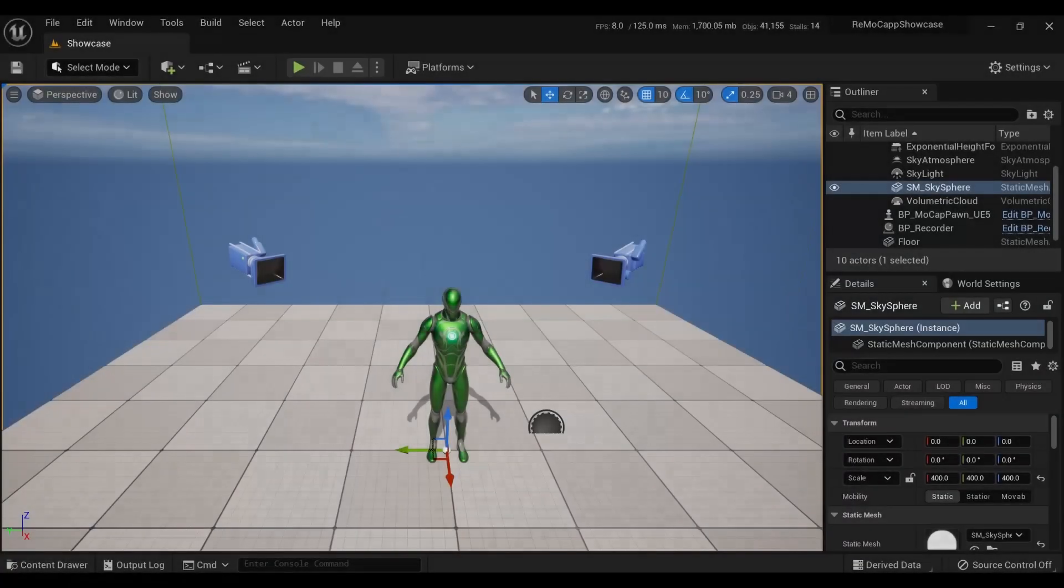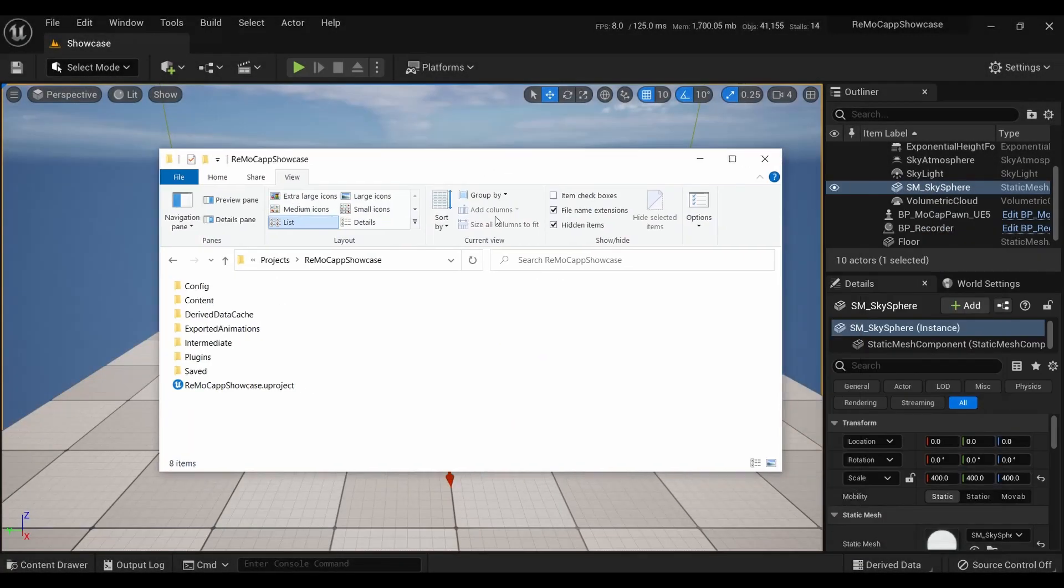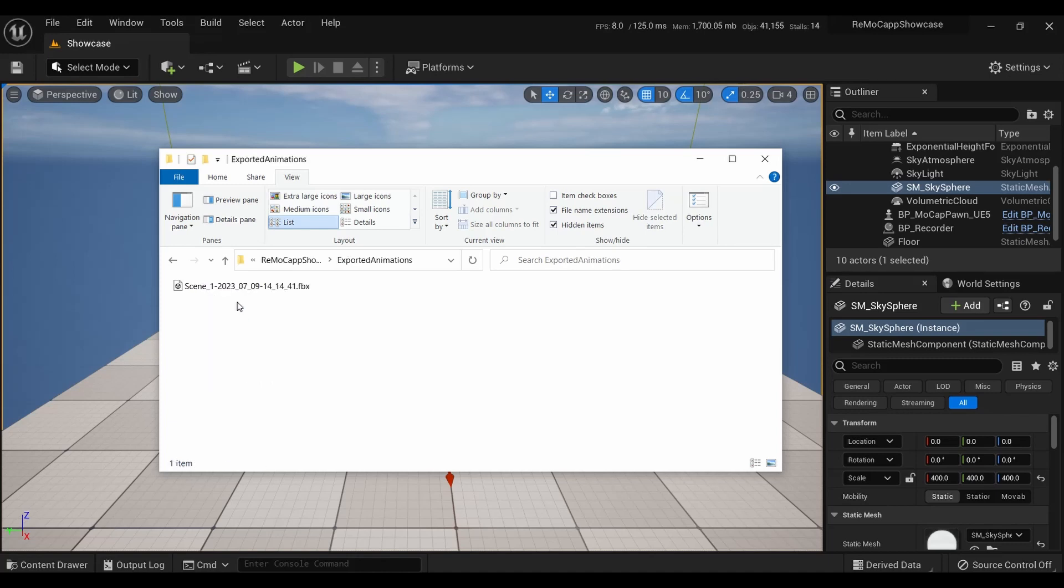Open the project's folder in the file explorer. You should be able to locate an exported animations folder. You will find the FBX file of the recorded animation in this folder. This file can be imported and edited in various digital content creation applications.